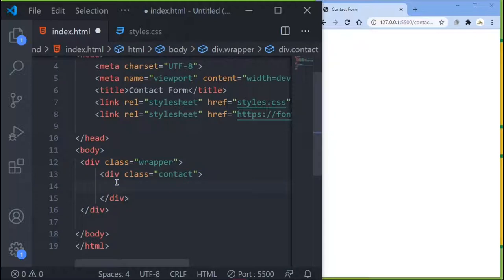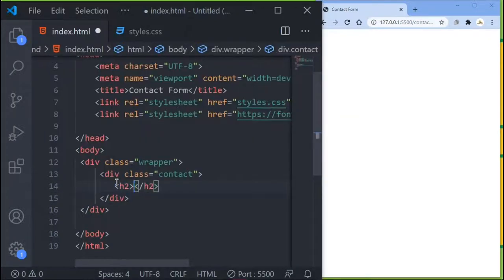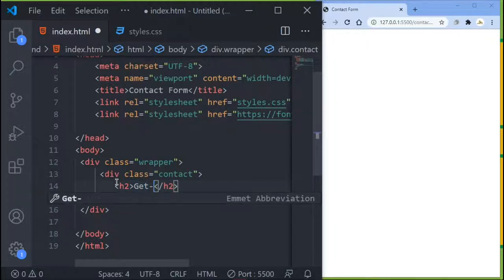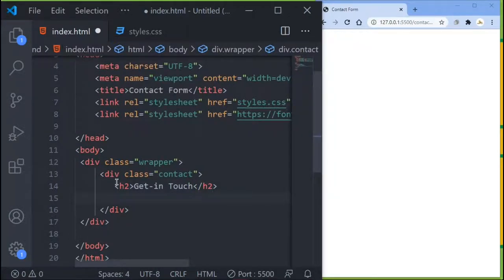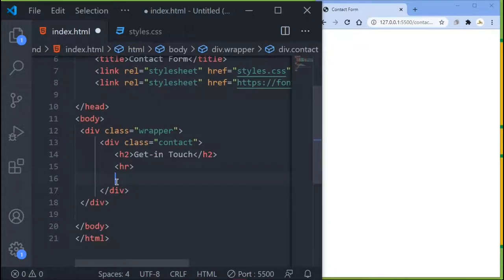Inside the contact div, I want to create an h2 with the text 'Get in Touch'. Then I want to create a horizontal rule, and after that, create our form element.